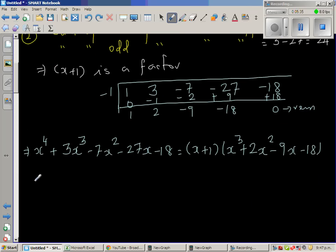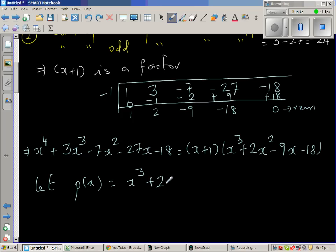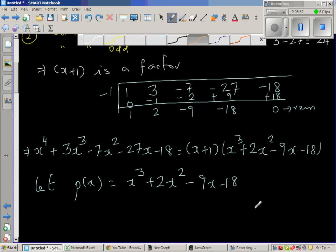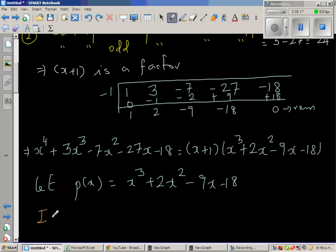Now to find the factors of the quotient polynomial, you can go over the same process. You add the coefficients — you can directly see the sum of coefficients is not 0, so x minus 1 is not a factor. You add the odd power coefficients: 1 and negative 9 gives you negative 8, and this gives you negative 16. So both x plus 1 and x minus 1 are not factors. By looking at negative 18, I'm going to make a guess — is x plus 2 a factor? This is a trial and error method.